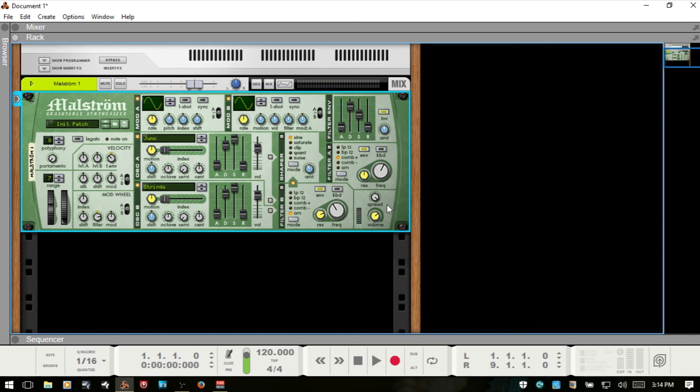So I think this covers about everything with the interface here on the Maelstrom. And so I hope that you've gotten something useful out of this for creating and shaping your own sounds.